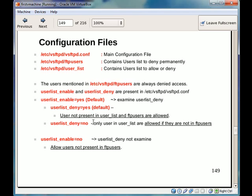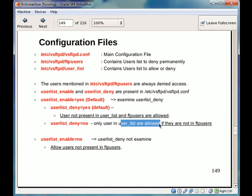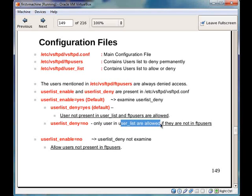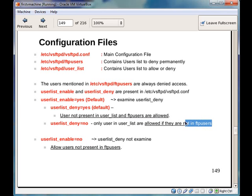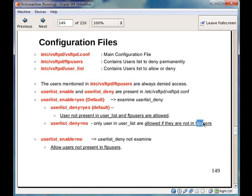If this variable is set to no, only users mentioned in user list are allowed to ftp. And the default, that is users mentioned in ftpusers are always denied access. So the users mentioned in user underscore list are allowed access only if they are not present in ftpusers file.